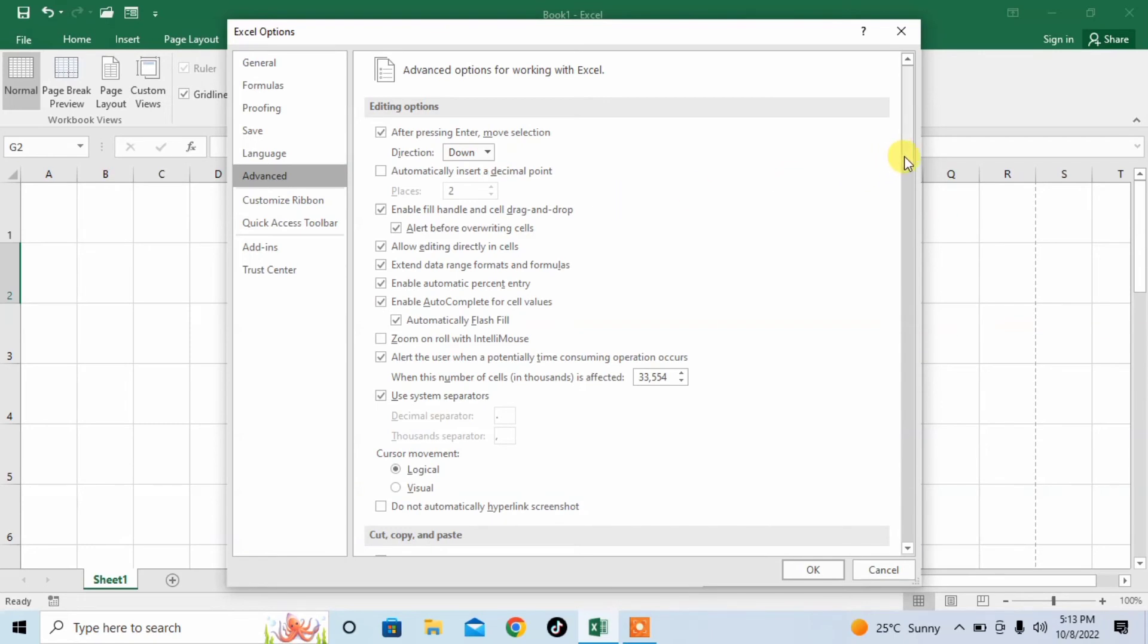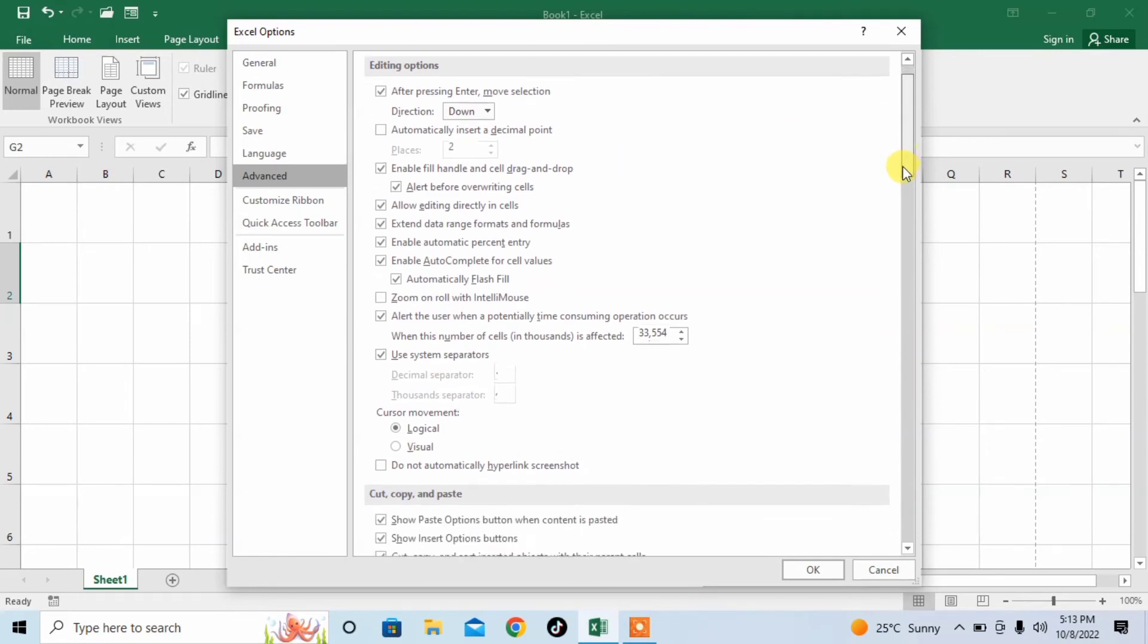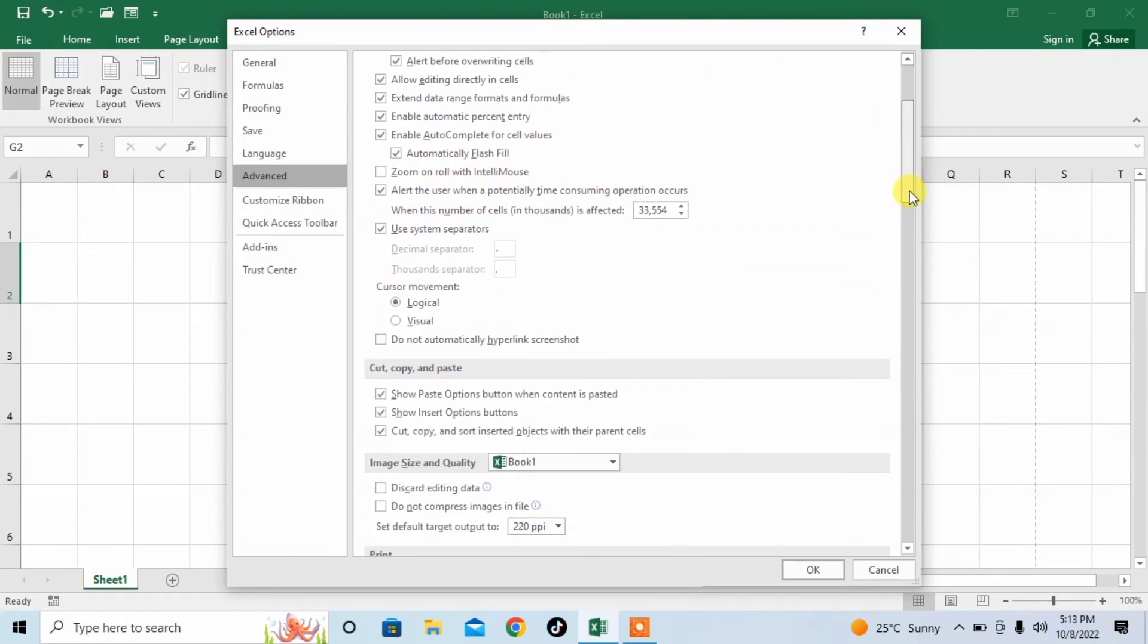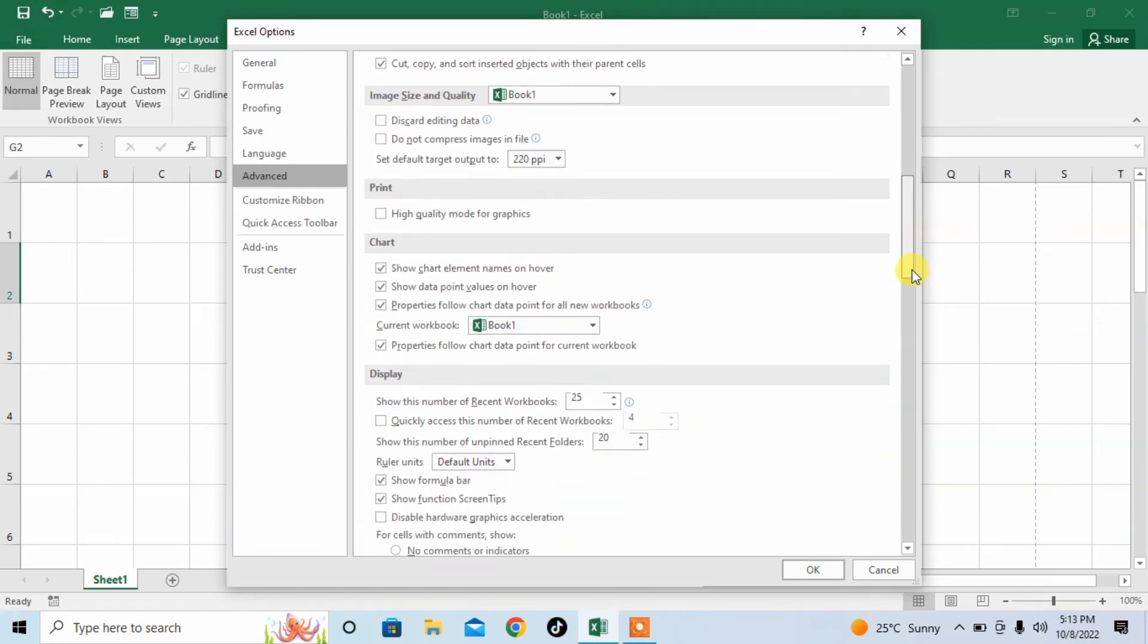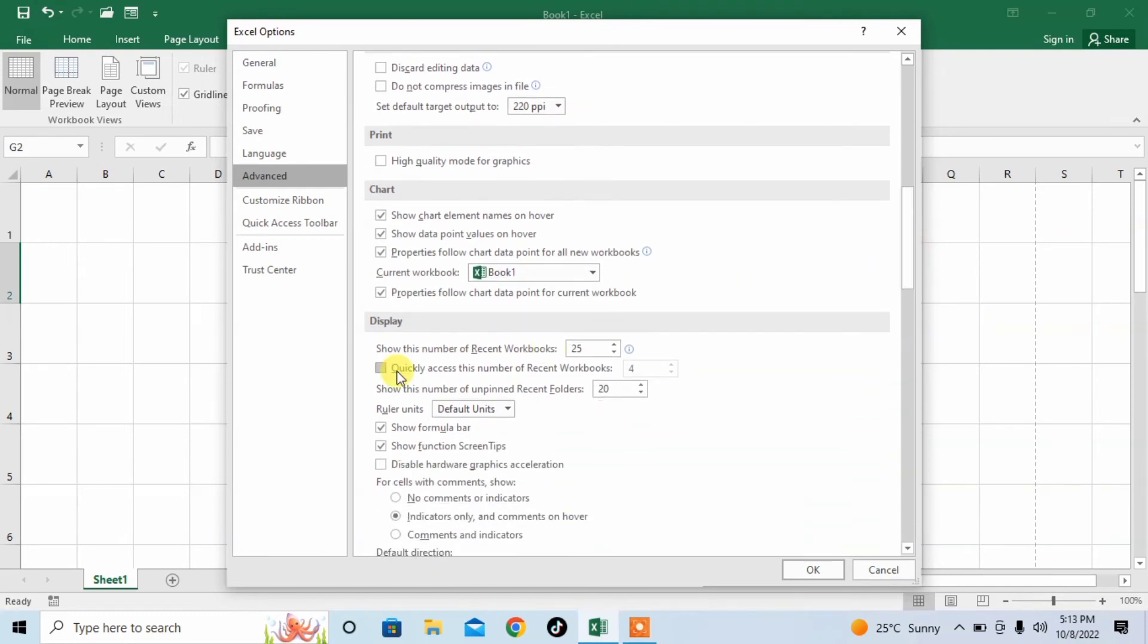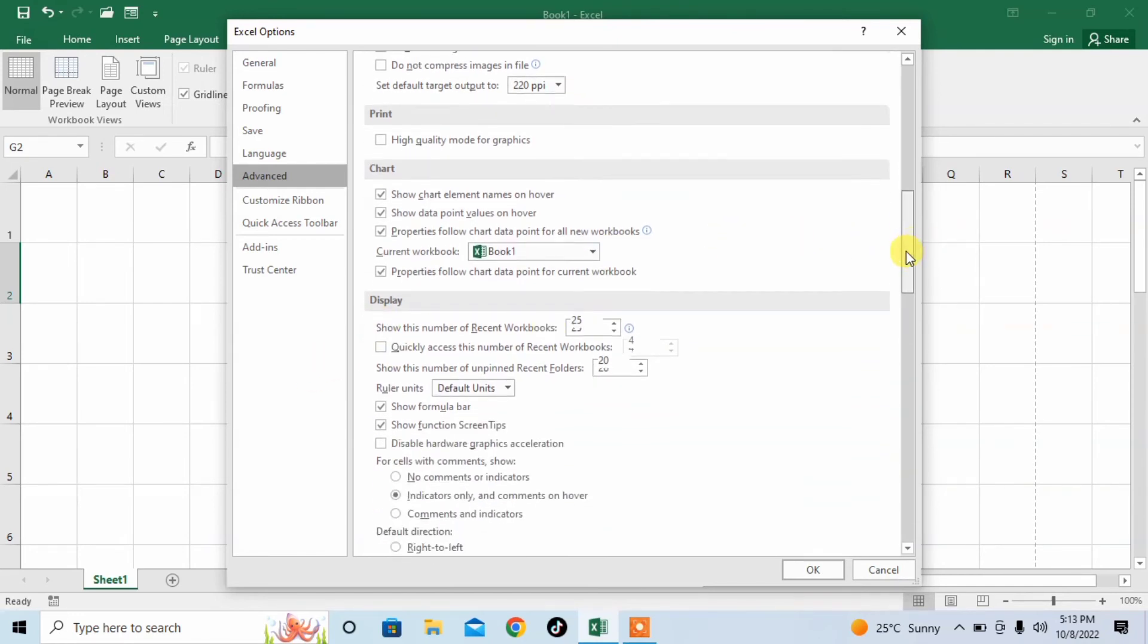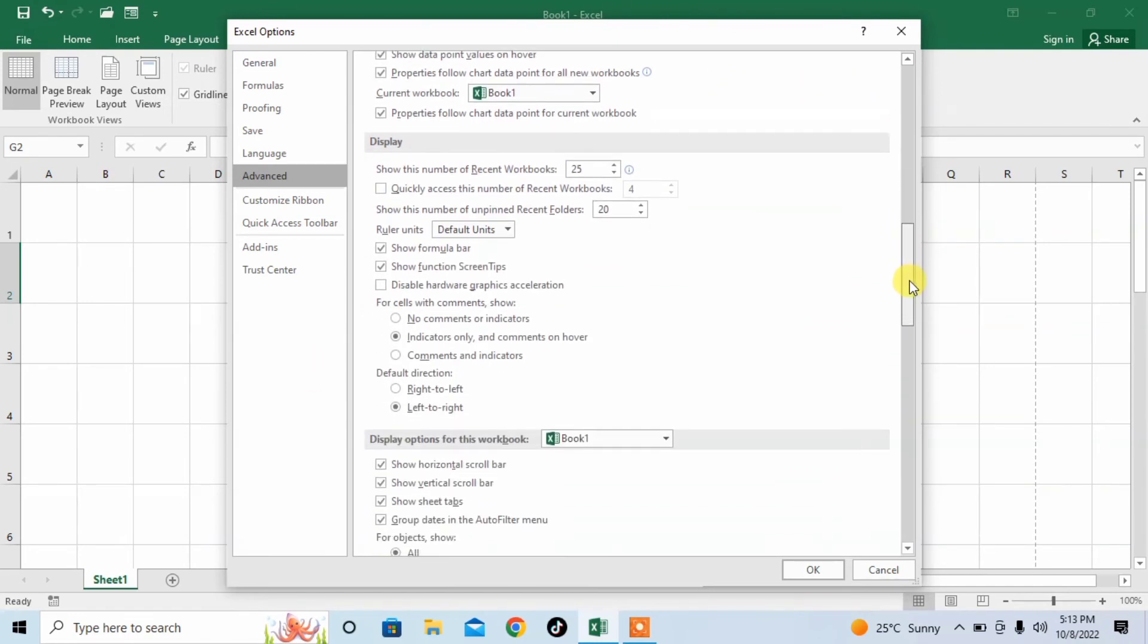Scroll down and search for the option of Display. And here you can see that I have found the heading of Display, but I further scroll down.